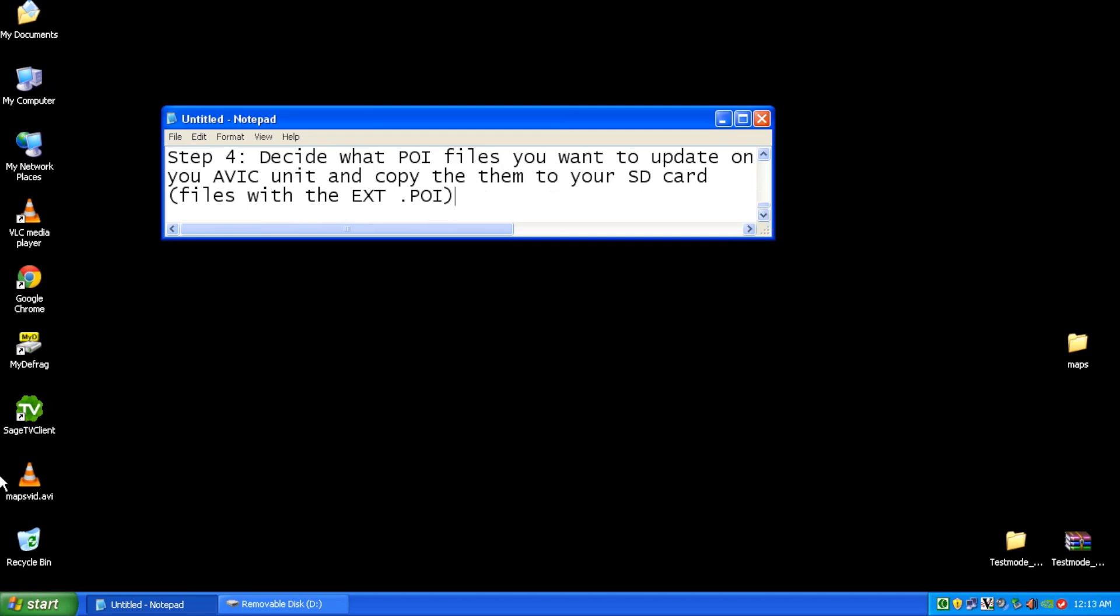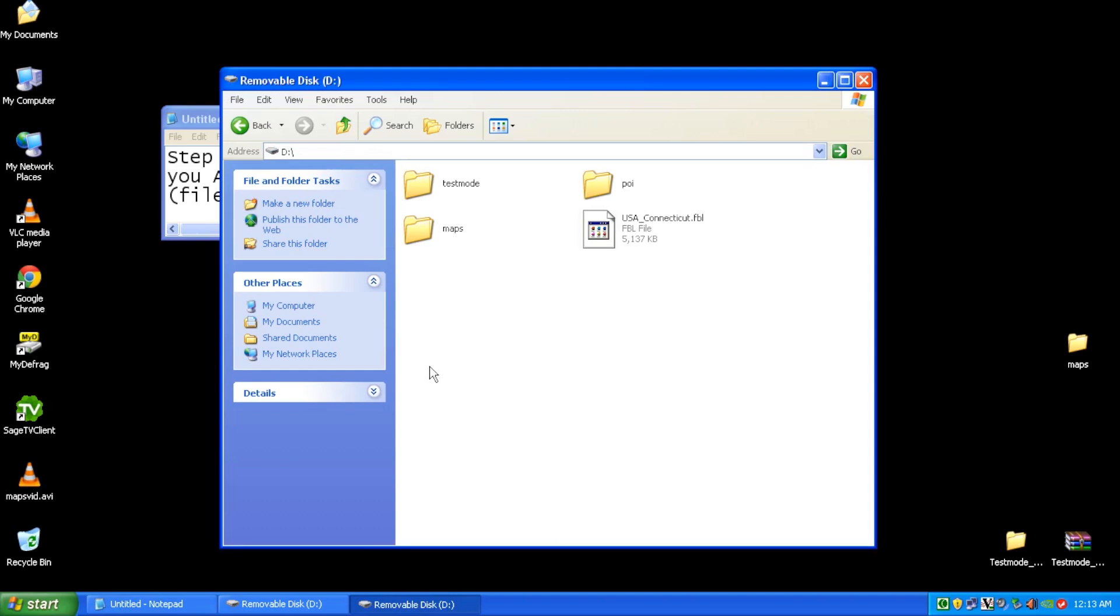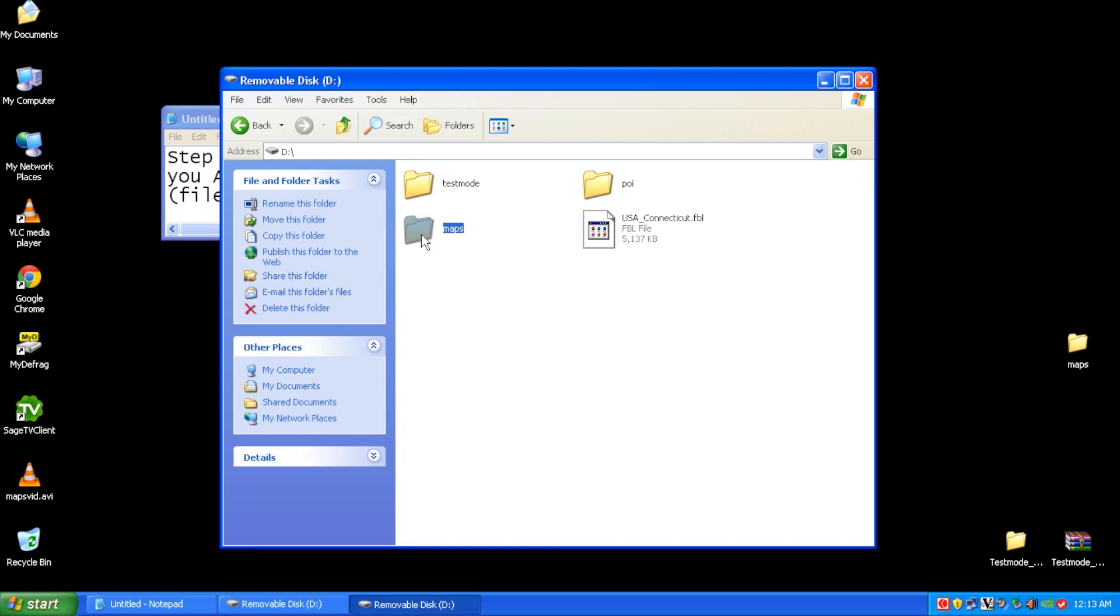Step four is completely optional here. You don't have to update the point of interest files if you don't want to. Some people like to do it, and others don't. It's completely up to you. But if you like having updated lists of restaurants, hotels, and all that fun stuff, then go ahead, knock yourself out here. The files that you're looking for for this have the extension POI. Now I just wanted to briefly show on my SD card that I have made two folders here, maps and also POI, so they're easier to find when I'm on the Pioneer unit trying to copy everything over.